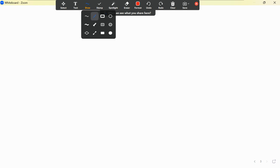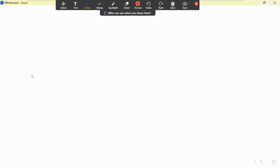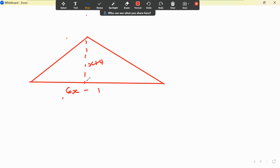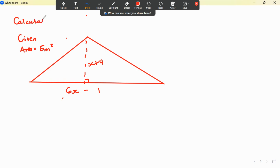Now let's jump into another one. In this instance we have a triangle with a perpendicular height of x plus 4 and a base of 6x minus 1. We're also given that the area equals 5 square meters, and we want to calculate the value of x.